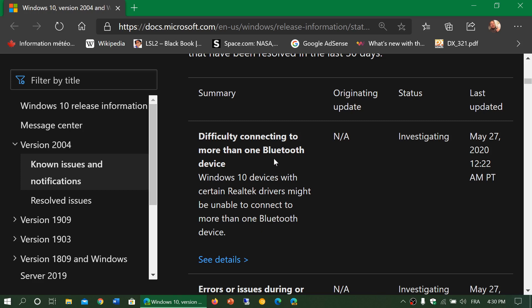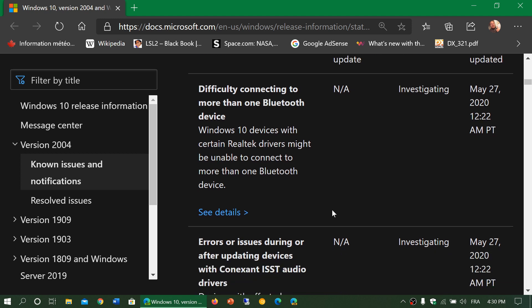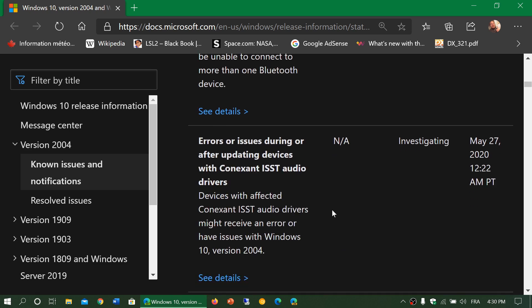One of them is the difficulty connecting to more than one Bluetooth device. If you use Bluetooth devices, be aware that this is an issue apparently with version 2004.